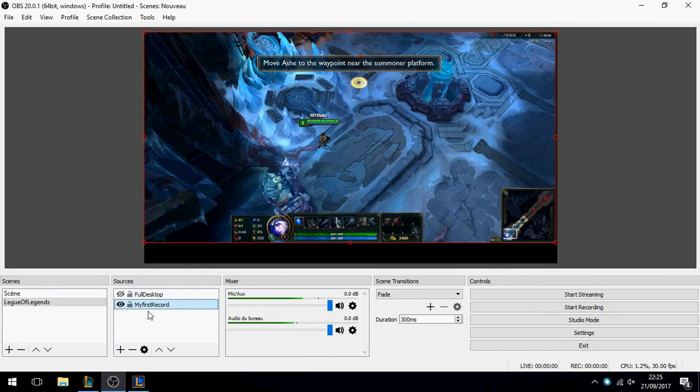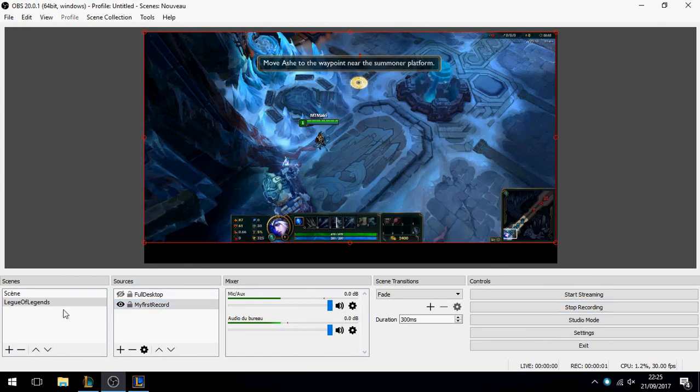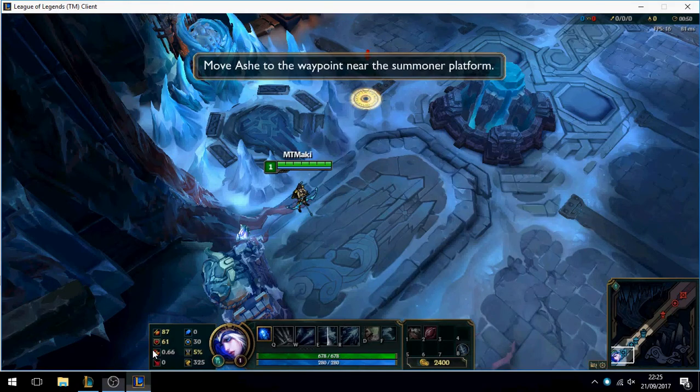Click on 'Start Recording' and let's play.